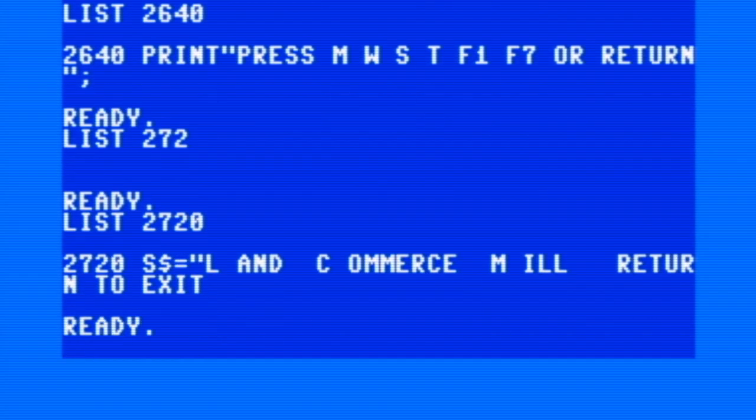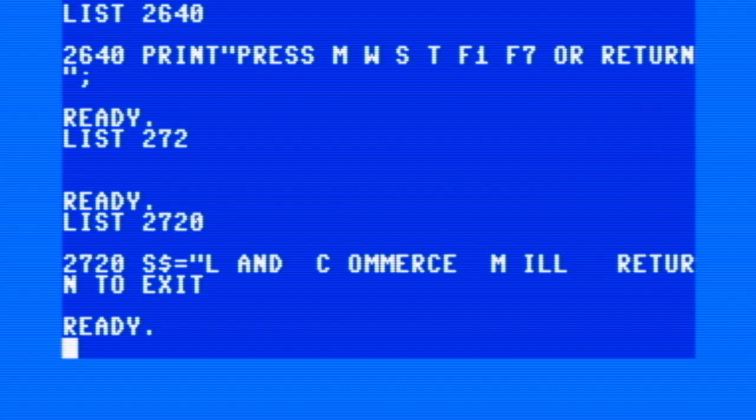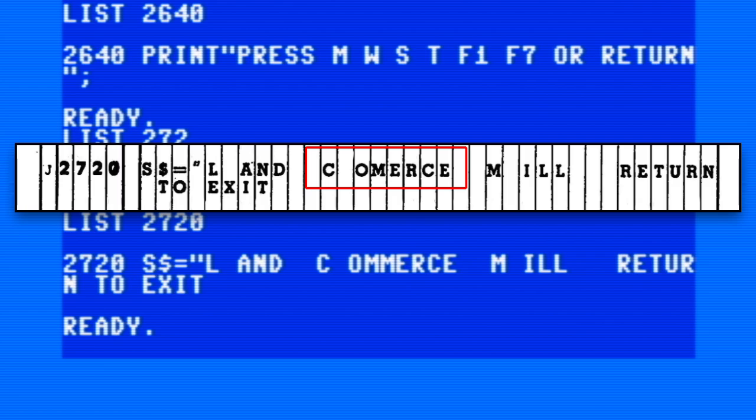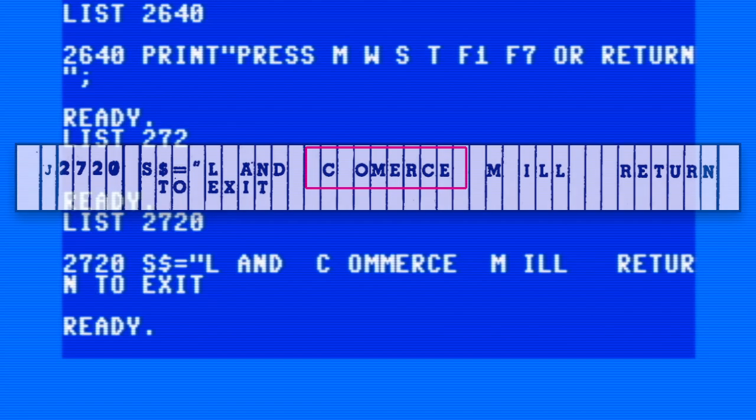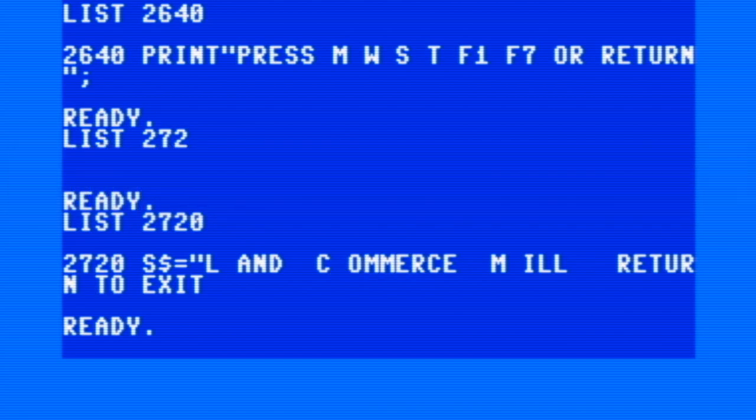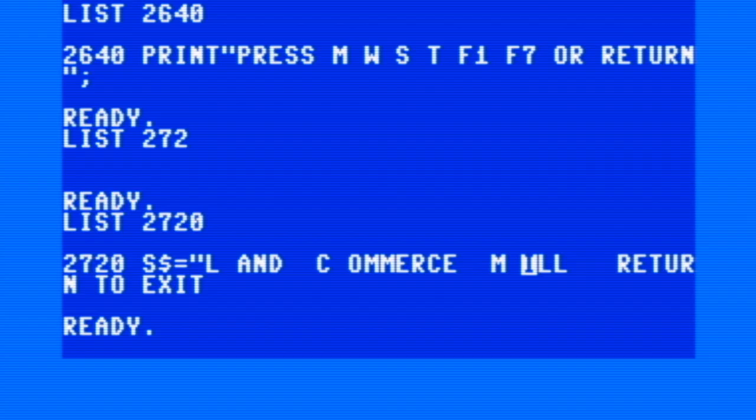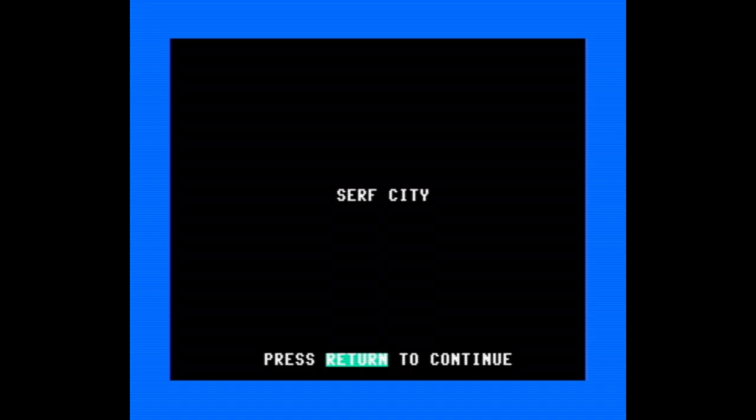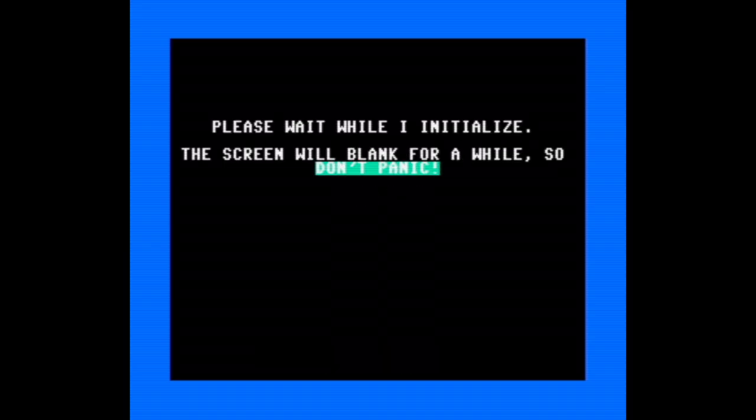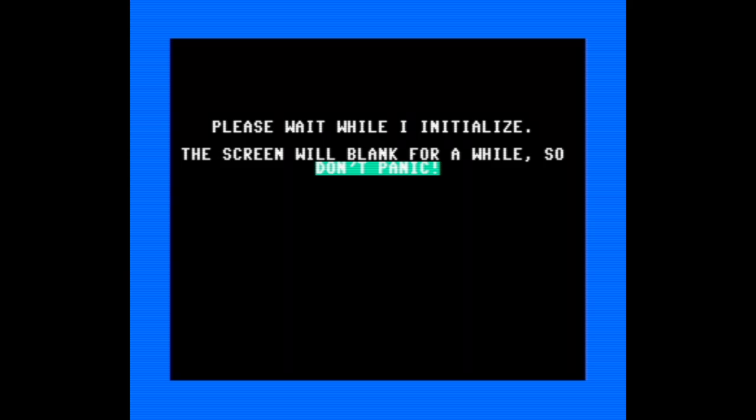There was one checksum error that I'm intentionally not fixing, and that's in line 2720. Home Computing Magazine actually misspelled 'commerce' in their listing, so I corrected it. If the magazine had continued beyond that issue, I imagine they would have printed a correction eventually, but since they didn't, well, someone had to do it. Okay, that's the end of the bugs. I like the process. It's not as foolproof as Compute's automatic proofreader, but it's quite accurate and also allows for a bit of that thrill you get from finding and fixing errors. But most importantly, with the errors now out of the way, we can play the game.